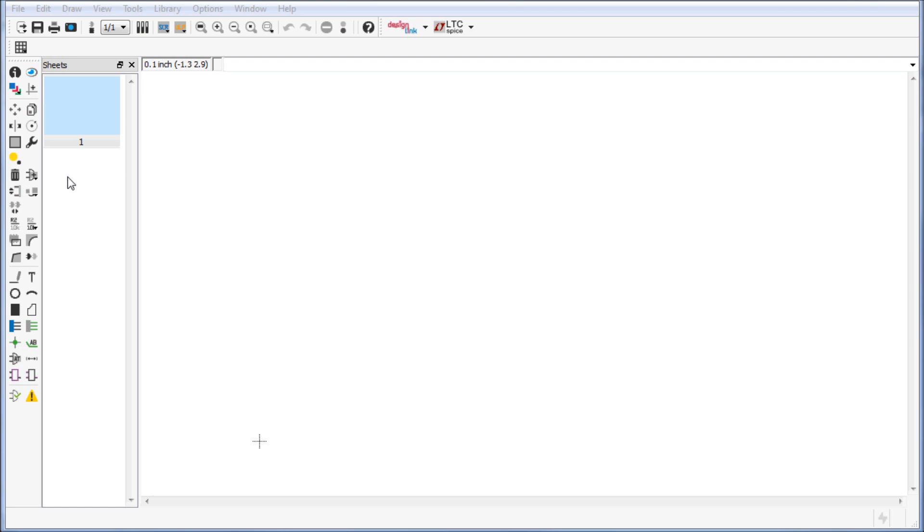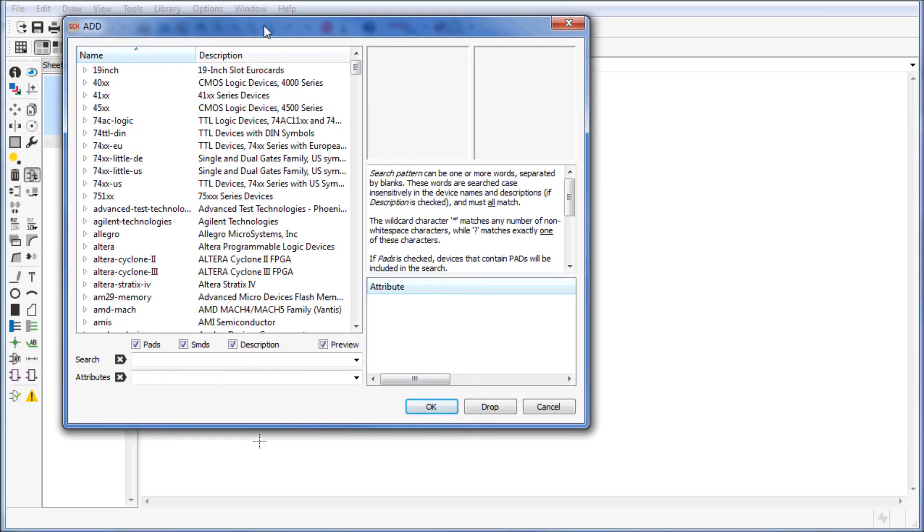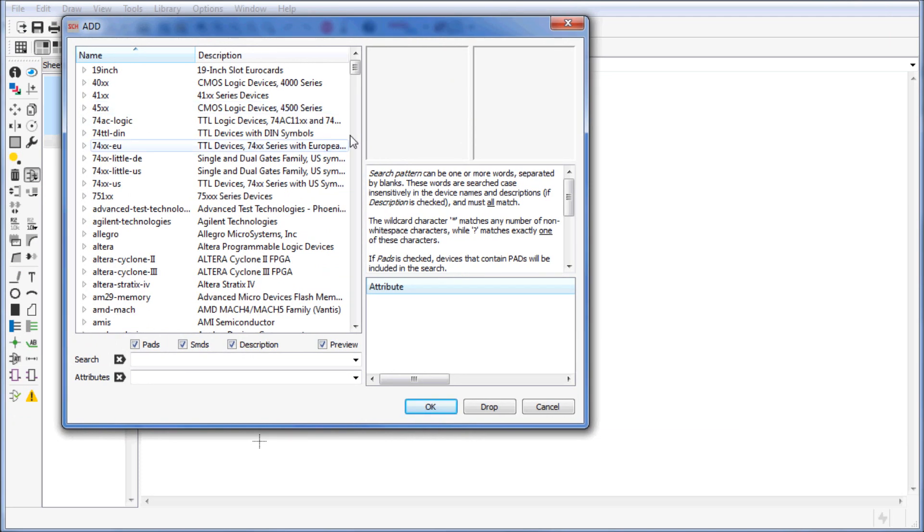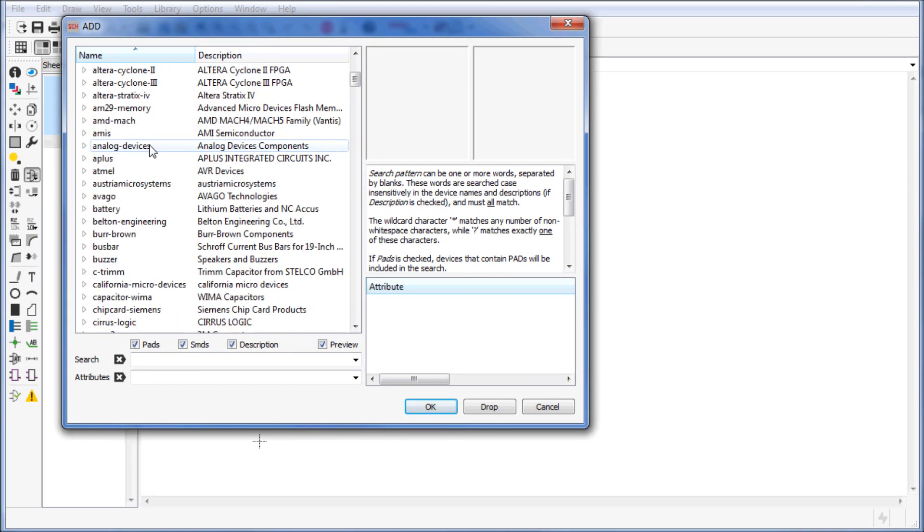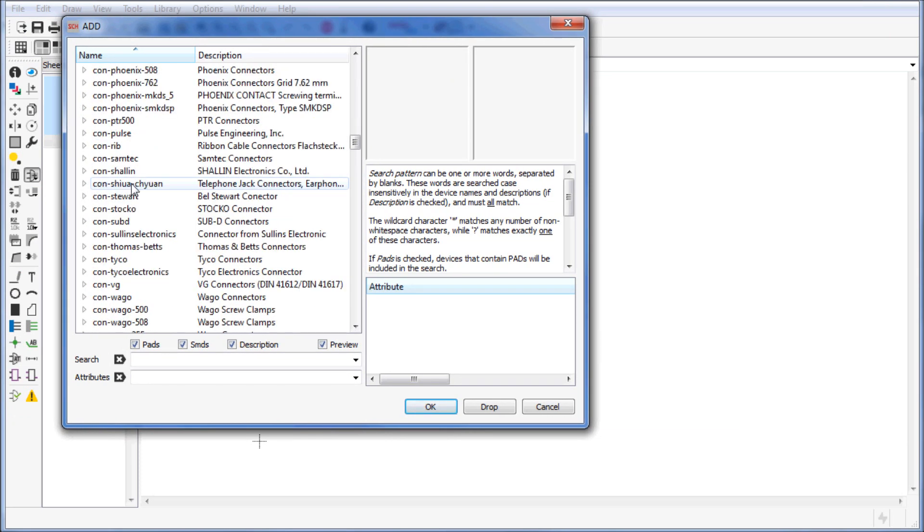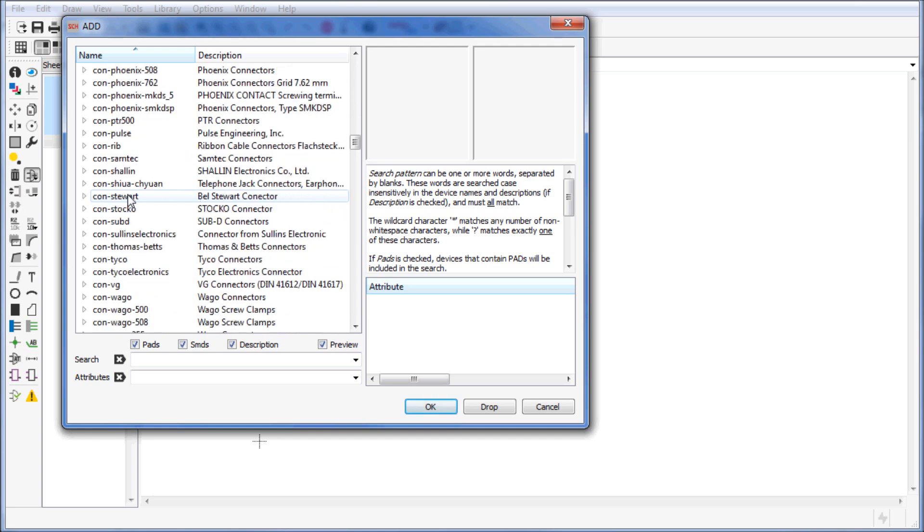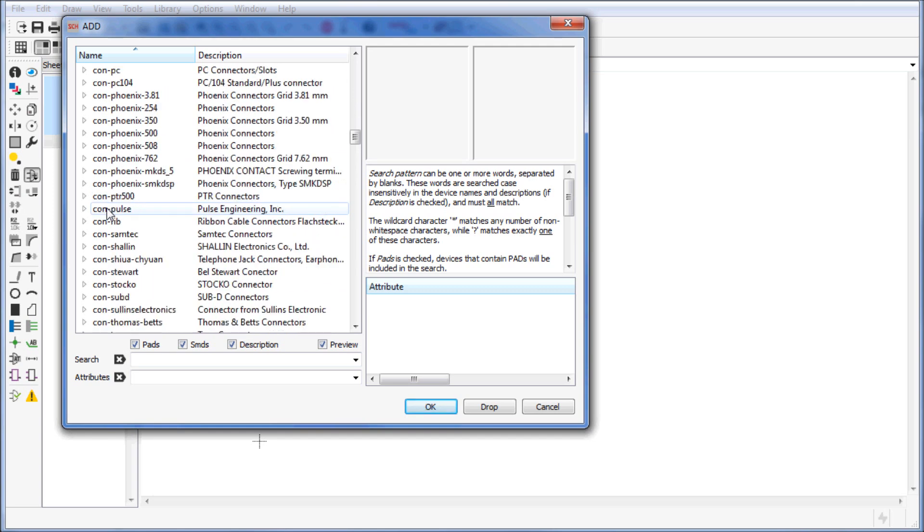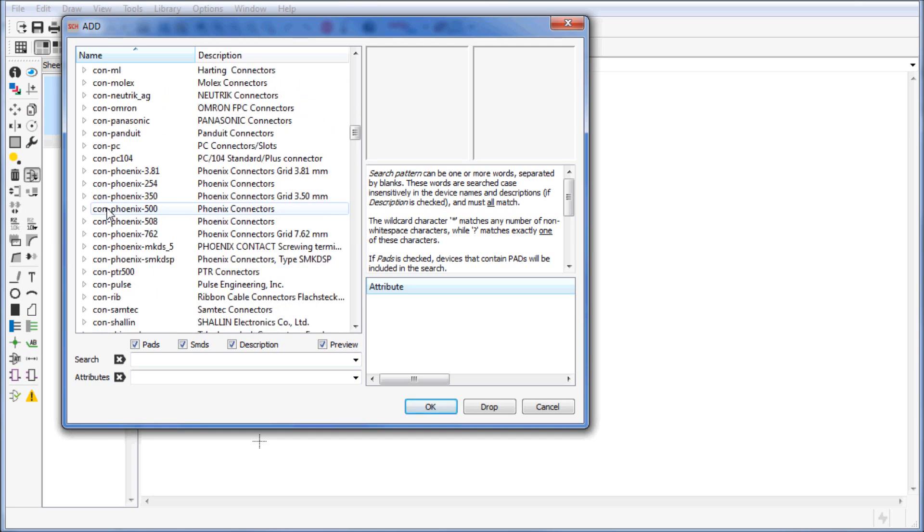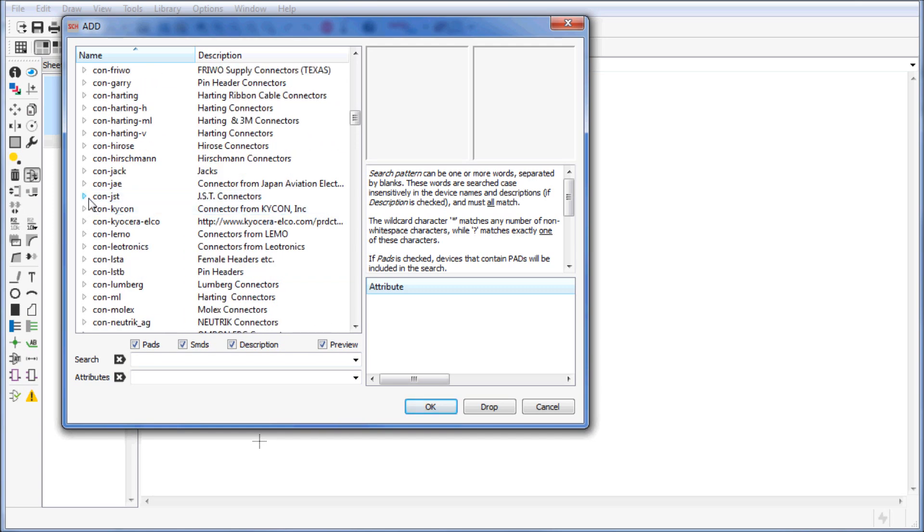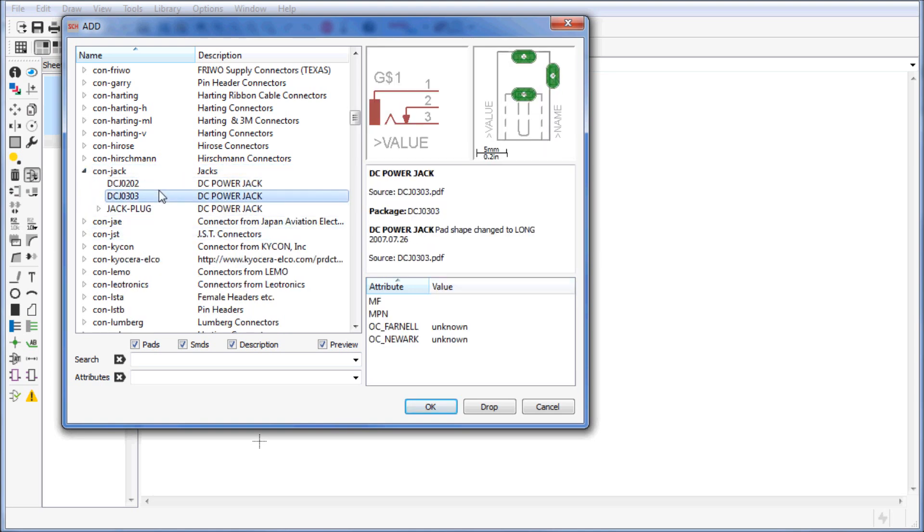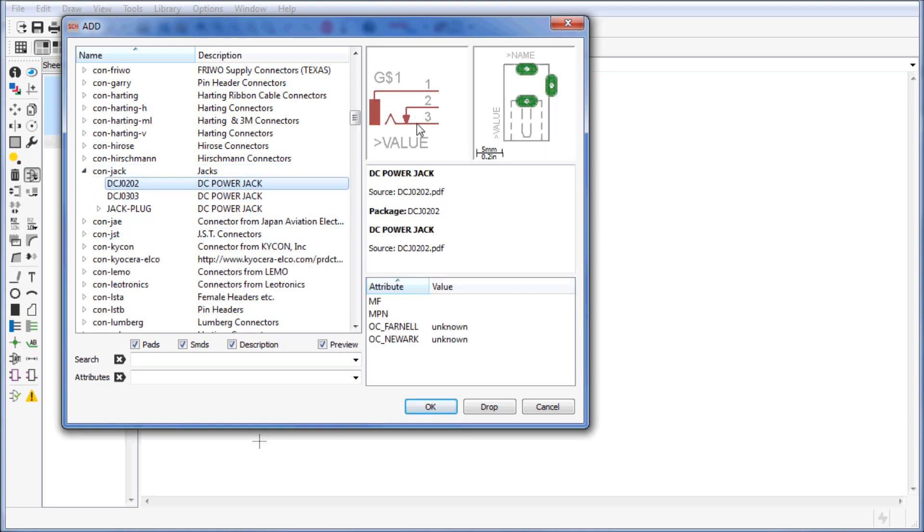Once you have all your libraries properly loaded you can click on add component and you will see the list of your libraries right here. What I'm going to do is place a barrel jack, so that's going to be in the con-jack directory. As you can see you're going to get the schematic symbol as well as the PCB layout for the part.